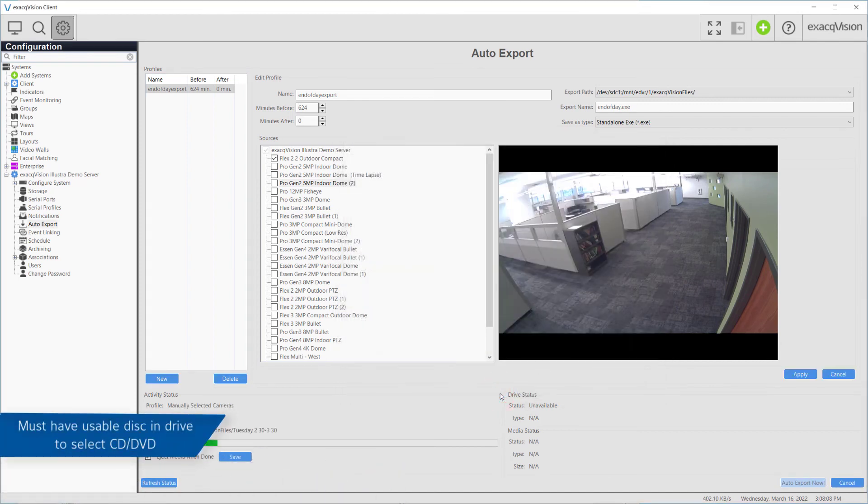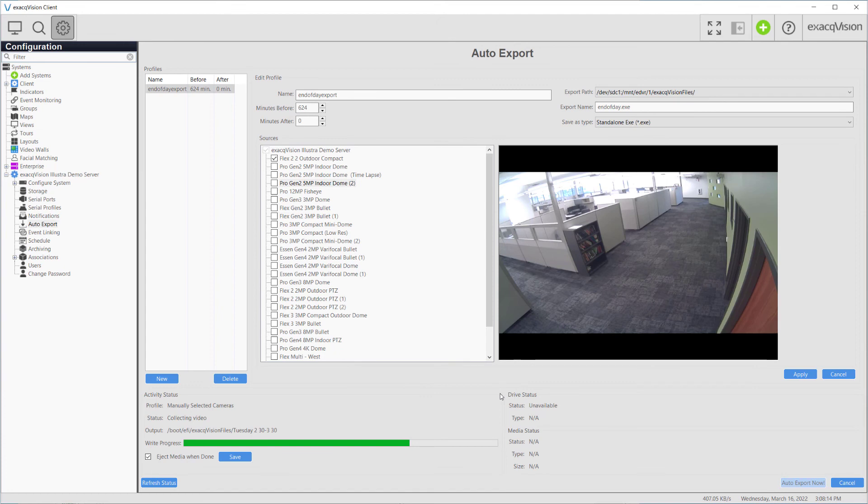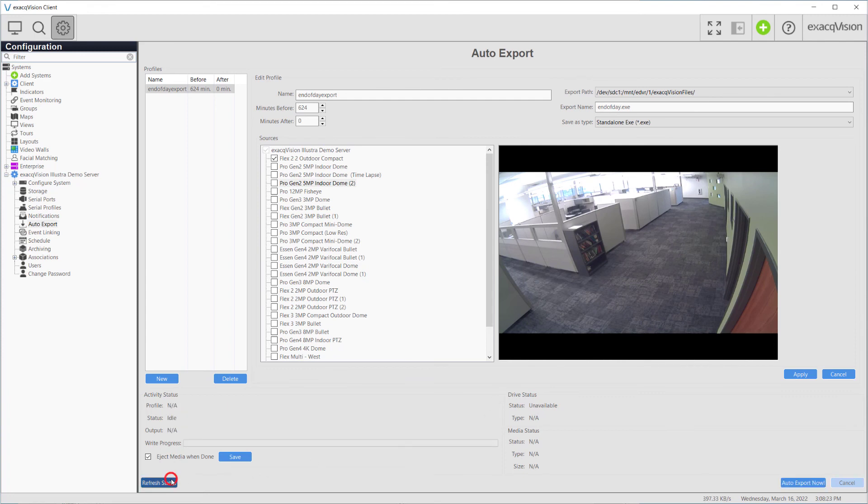If there is no usable disk in the CD, DVD drive, you will be unable to select it as an option. The progress of the export will be shown at the bottom of the window. After the export is completed, press the Refresh Status button to perform another export if desired.